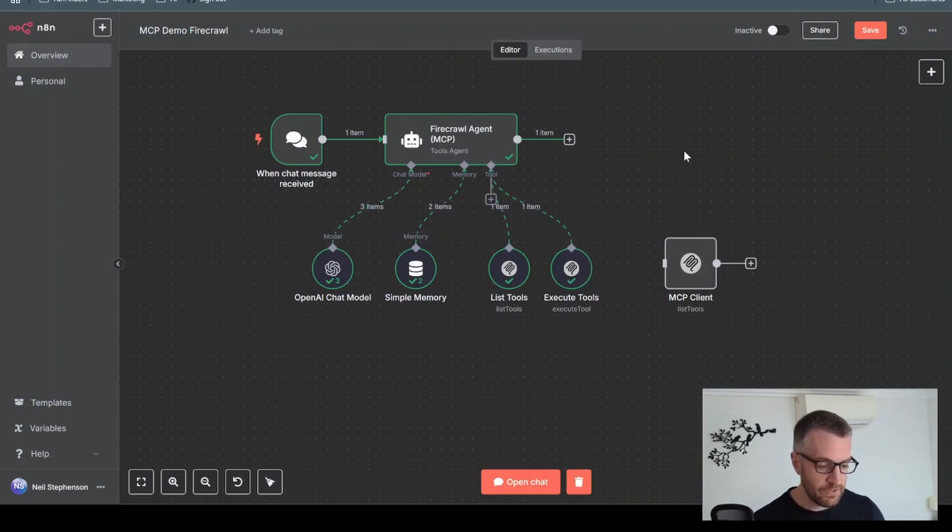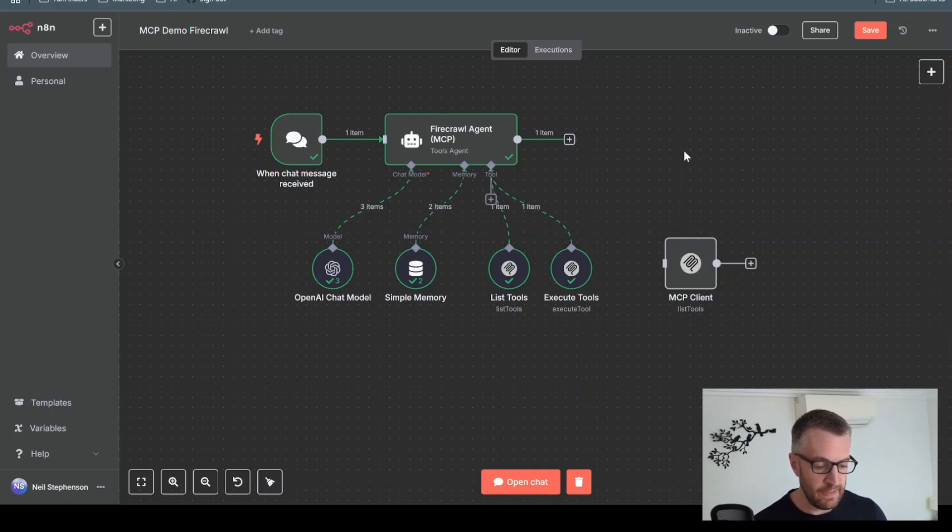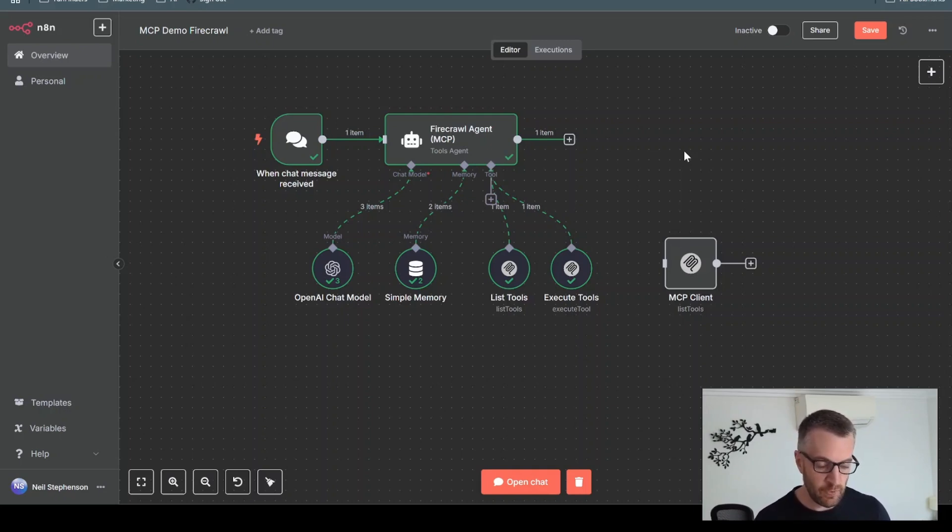This is very much just a quick introduction to MCP and using them in agent tool use. I'm going to go much more in depth over the next few videos.